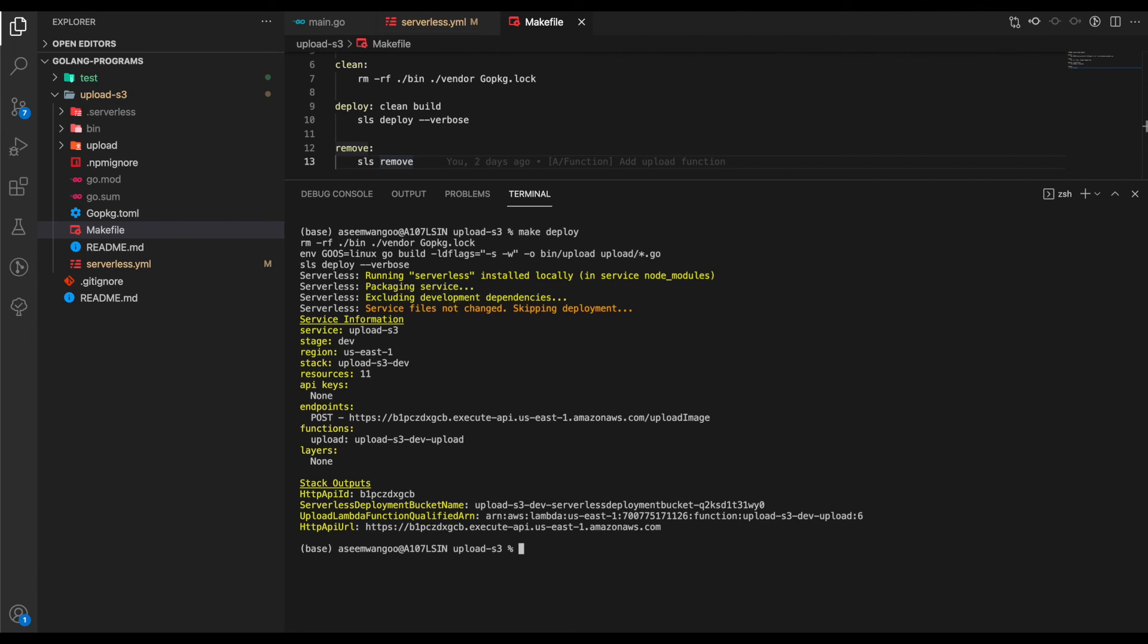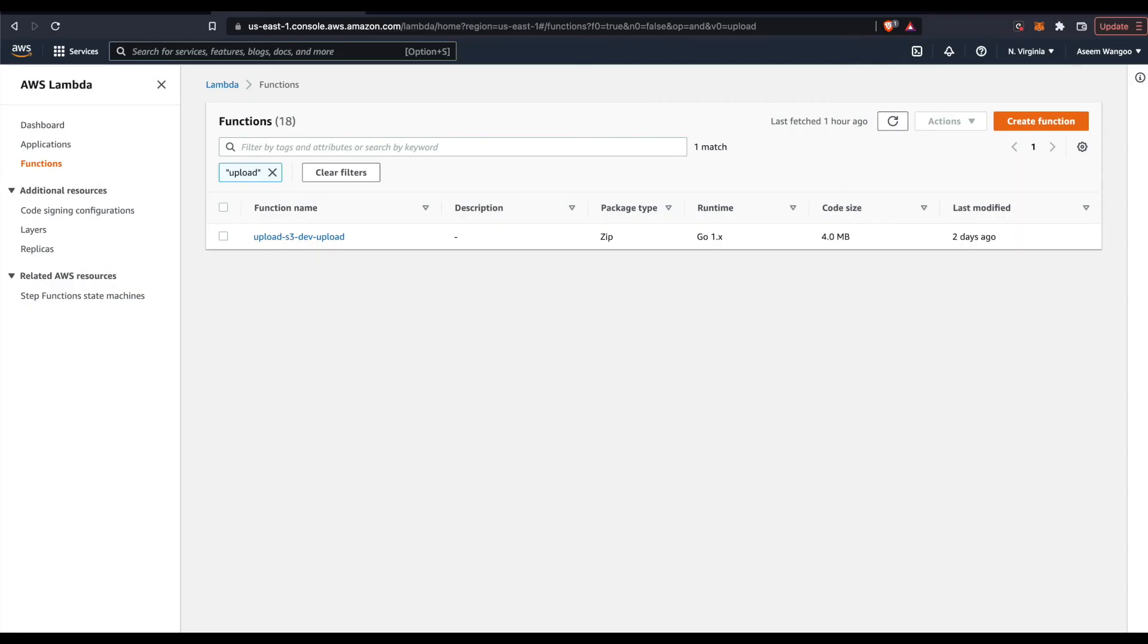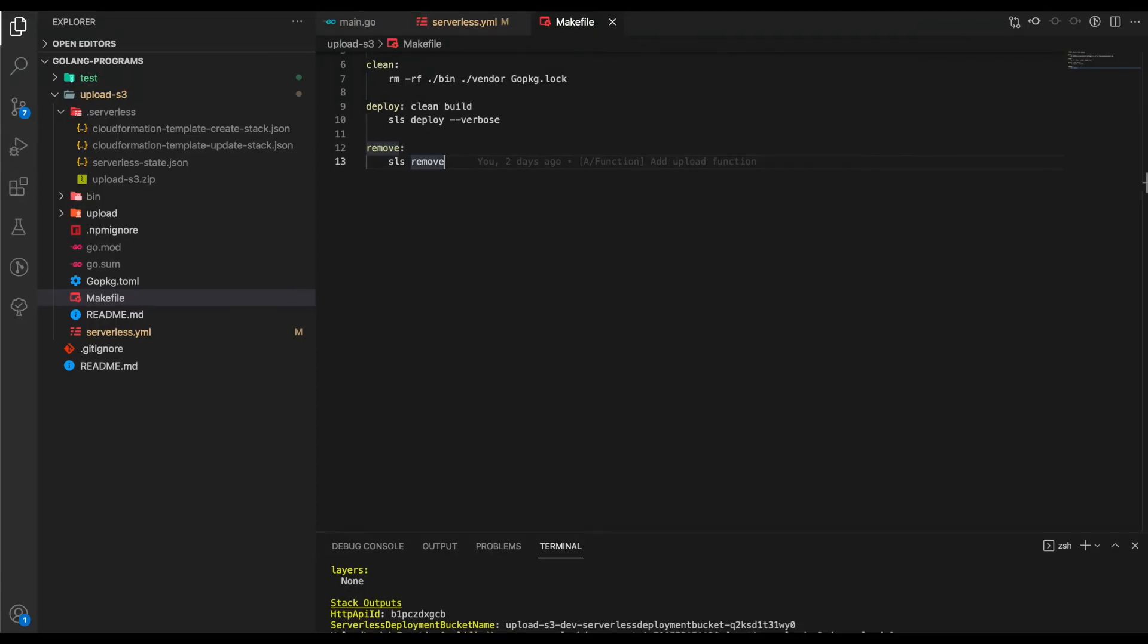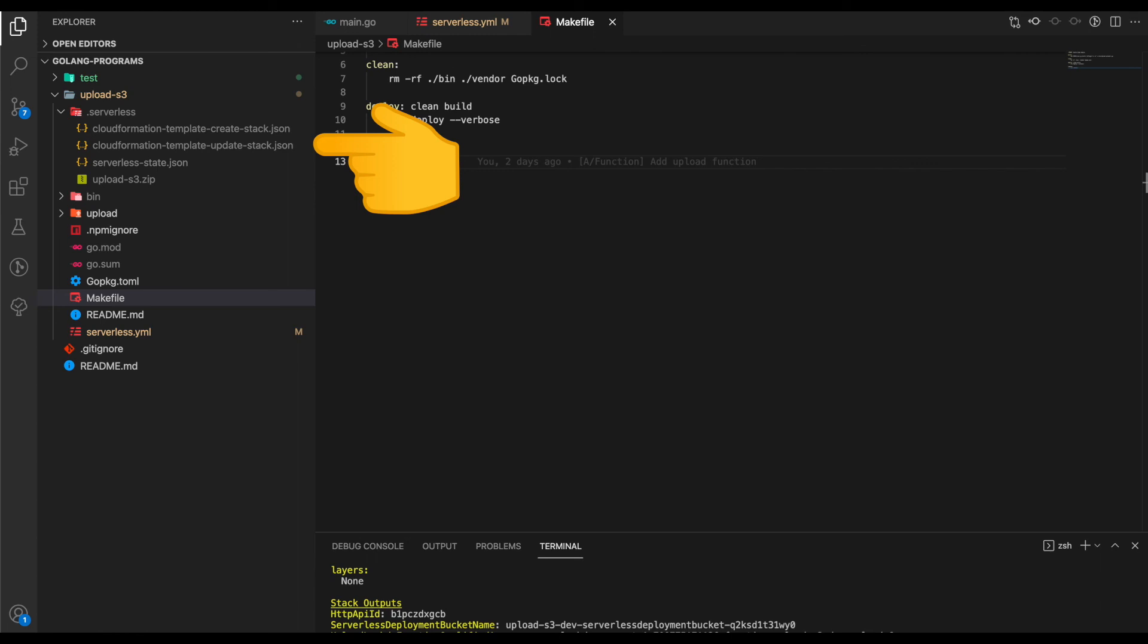We get the service information: what's the service, what's the stage, the region, the resources being used, and mainly what's the endpoint. If we head back to AWS Lambda, inside the functions we can see our function was uploaded. All the detailed information for this Lambda is present inside this serverless folder—it comprises of CloudFormation stack files and serverless state JSON.